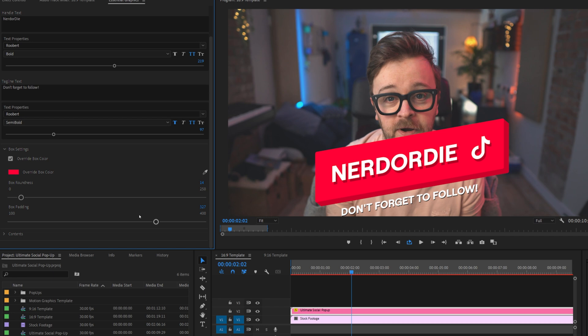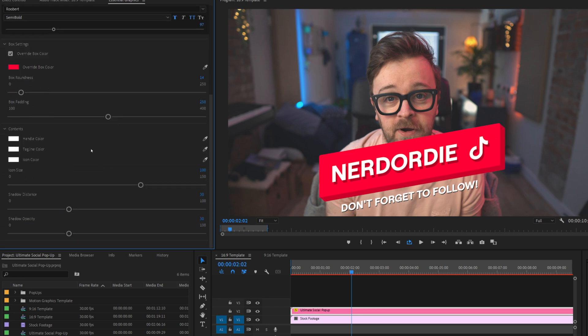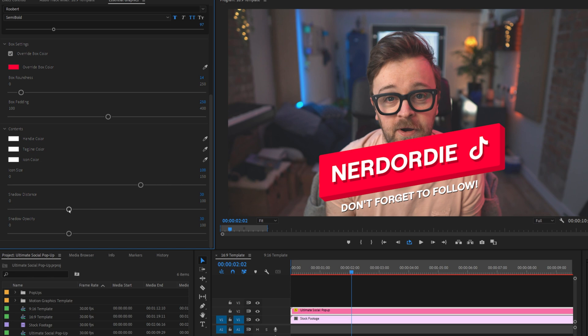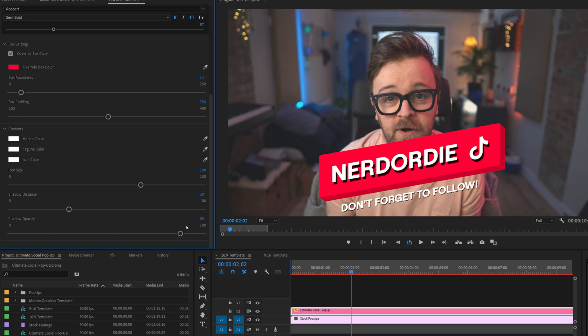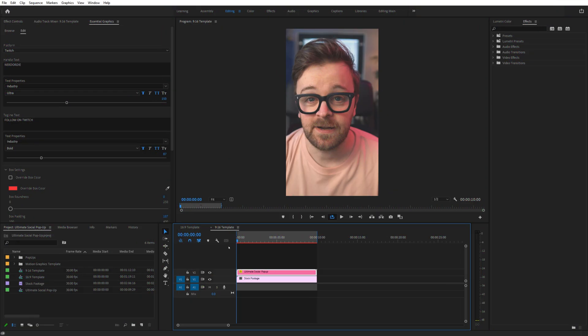Finally, we move into the contents section. Here, you can customize the color of the popup handle, the tagline, and even the icon tag itself. In addition, you can scale the icon up and down, and even adjust the shadow distance behind the handle and the logo. And if you don't want it on at all, you can just switch it off by setting it to zero. You can even adjust the opacity of the shadow, allowing it to be more subtle, or perhaps intensify the shadow even more.